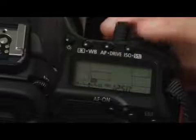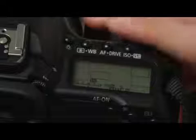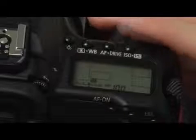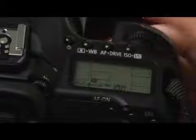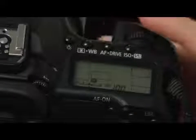The lowest sensitivity you can go down to is 100 ISO manually. Beyond that, if you scroll past 100, you end up with the auto setting and your camera will automatically set the ISO for you.